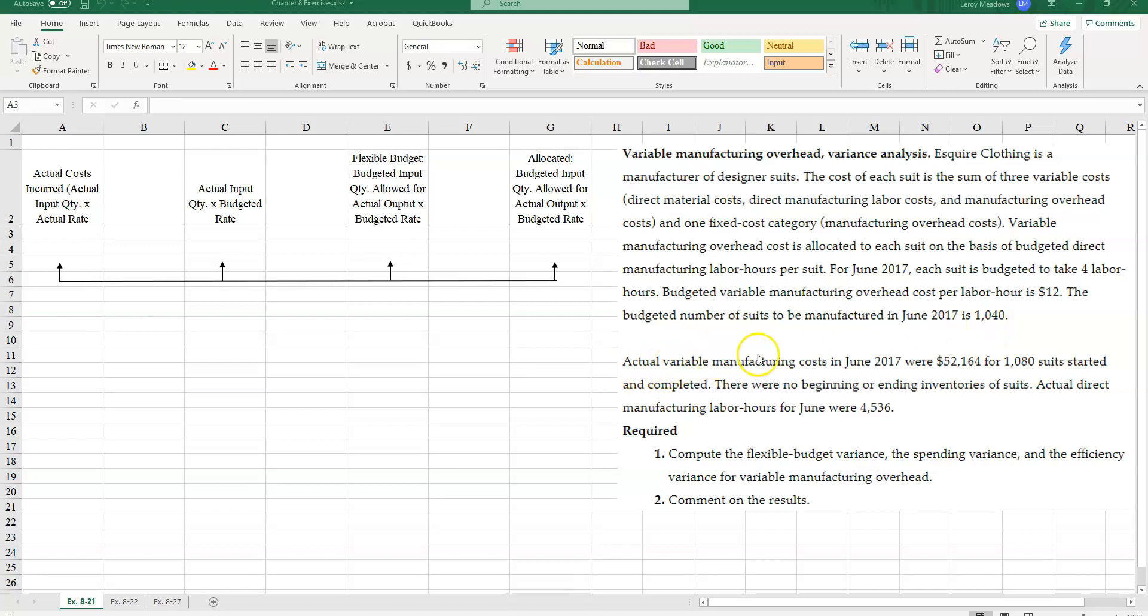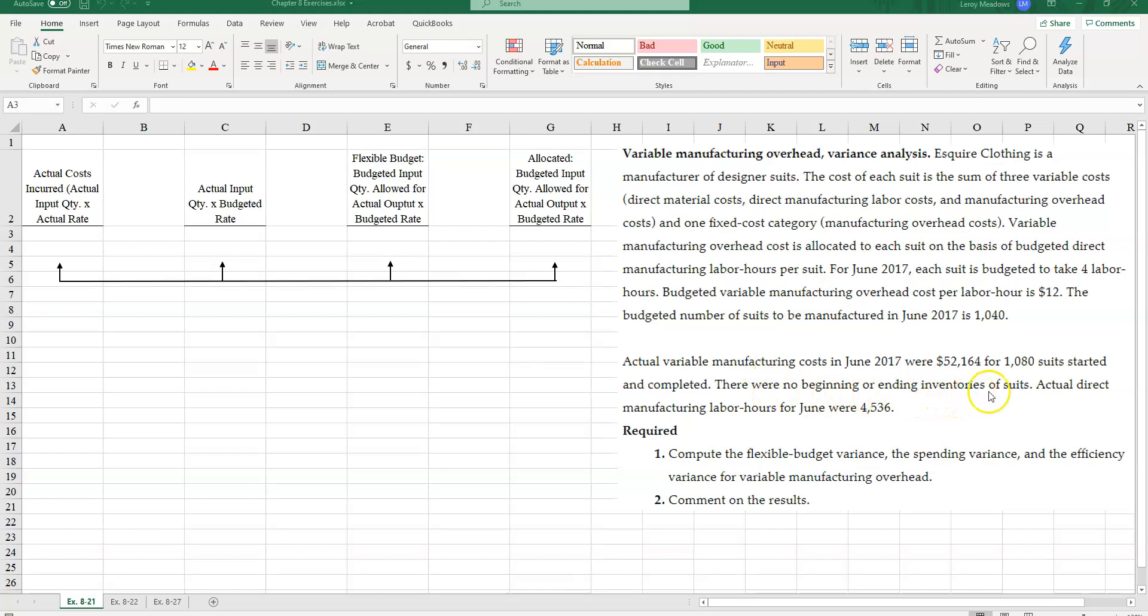The budgeted number of suits to be manufactured in June 2017 is 1,040. Actual variable manufacturing costs in June 2017 were $52,164 for 1,080 suits started and completed. There were no beginning or ending inventories of suits. Actual direct manufacturing labor hours for June were 4,536.